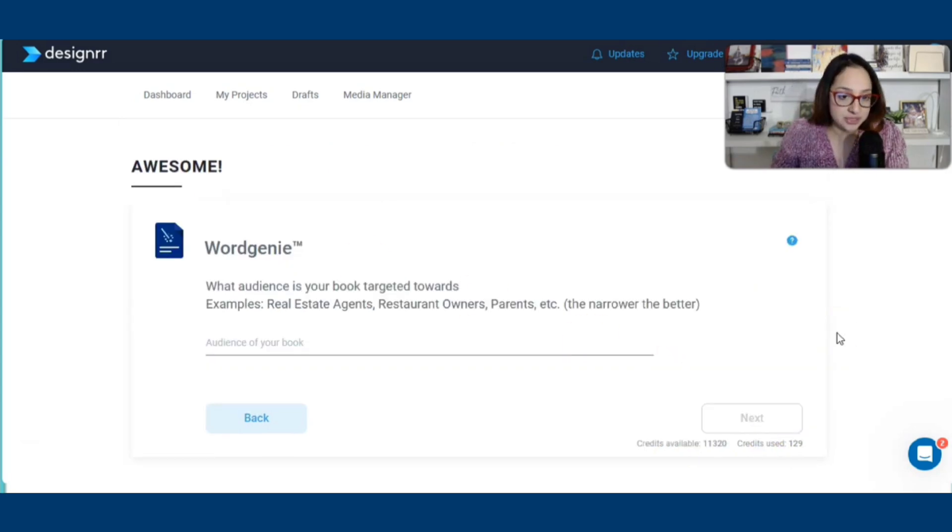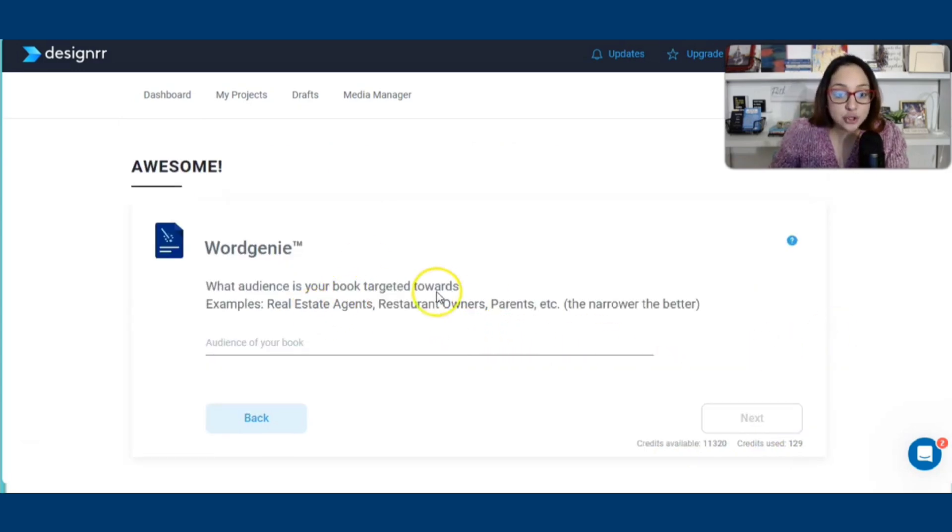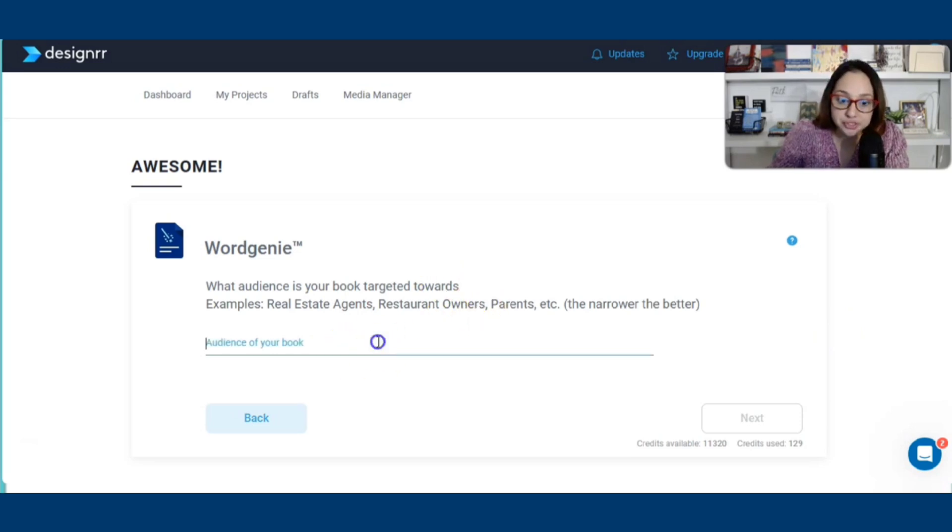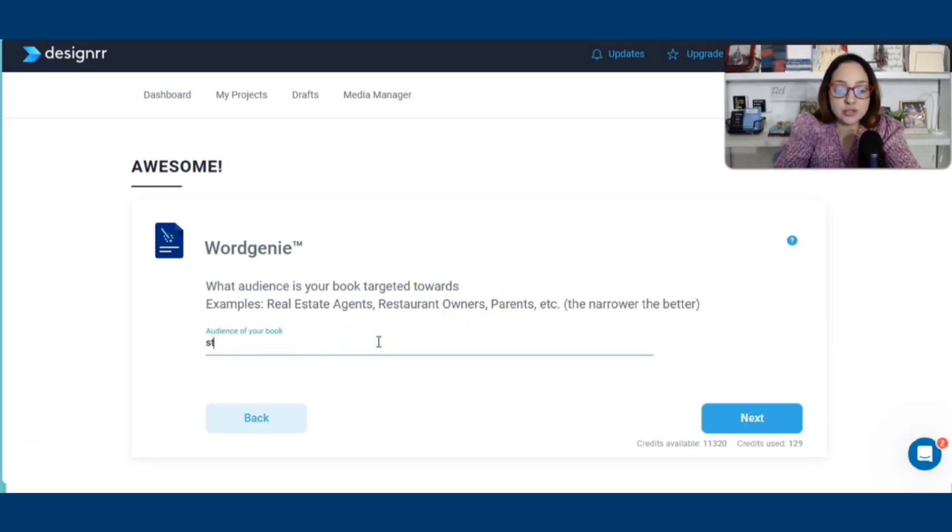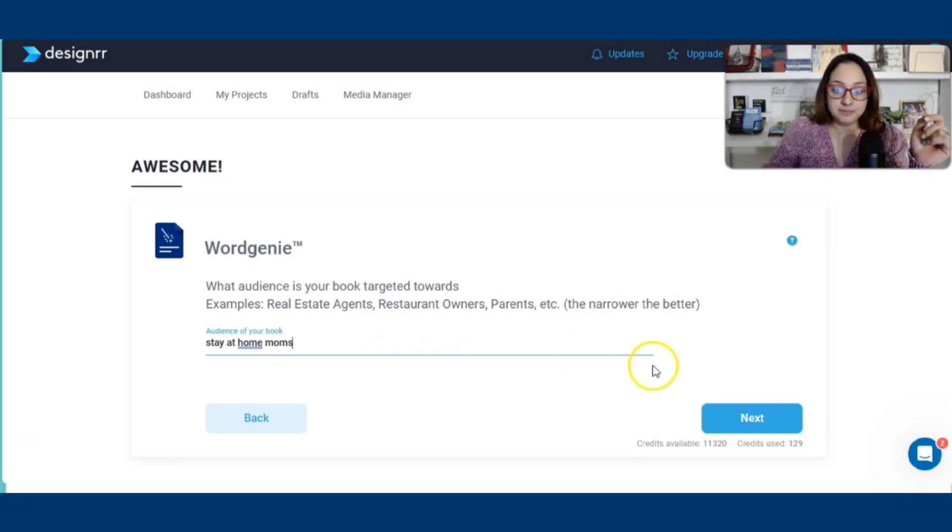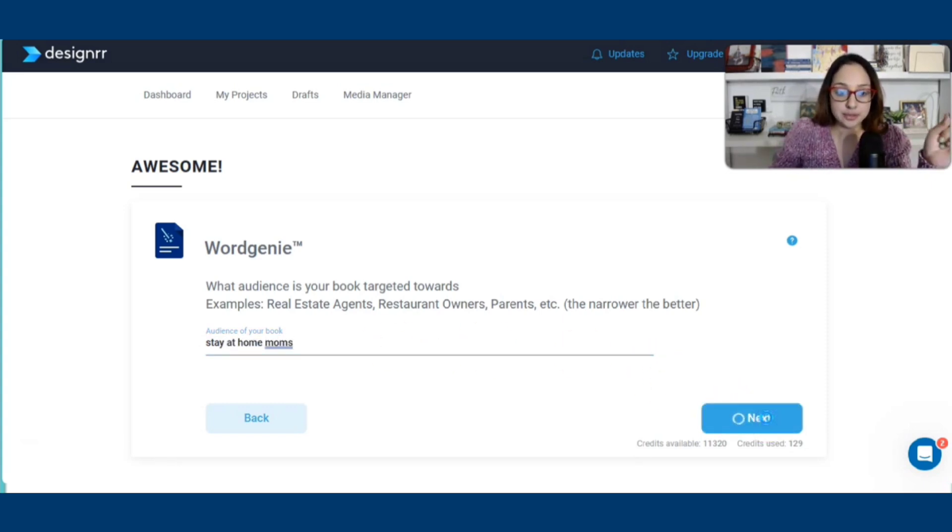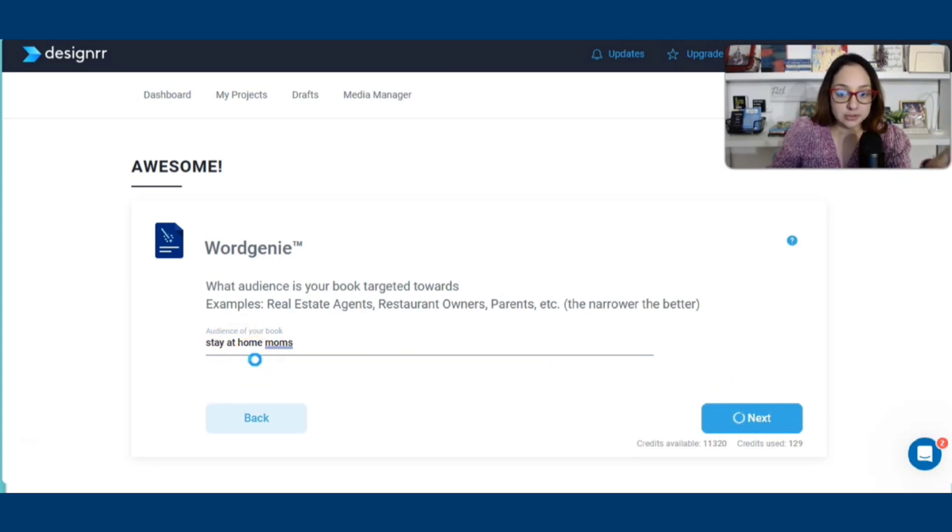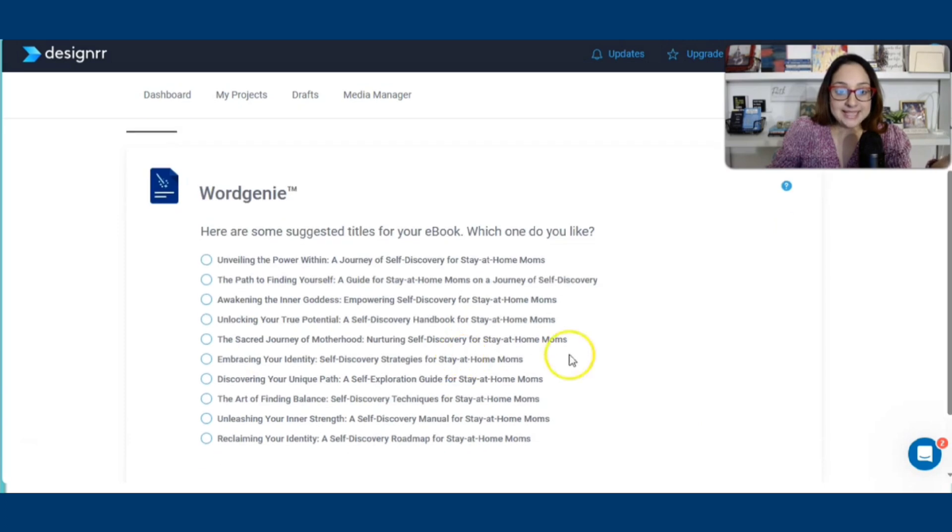This is pretty interesting. It says, what audience is your book targeted towards? So I'm going to go ahead and put stay-at-home moms. We need to be accurate. So stay-at-home moms. I clicked on next.